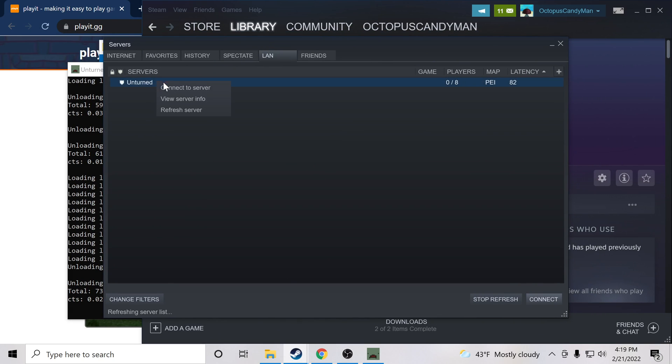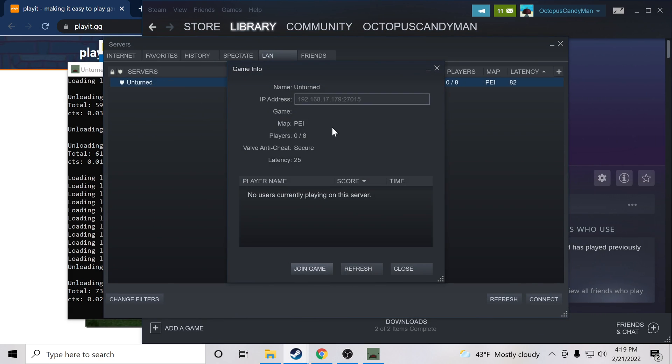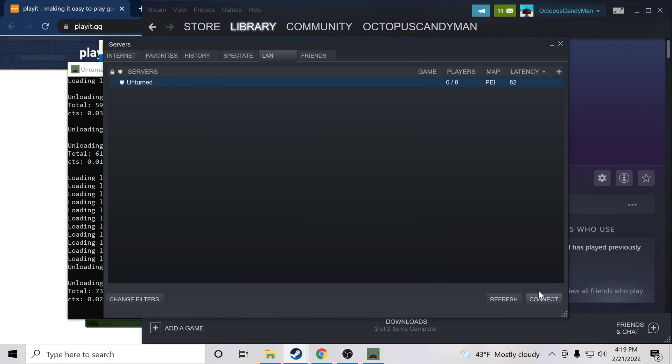Refresh. View server info. Cool. So our server is running, but this is not public. Our friends will not be able to join the server. So next we want to make the server public.